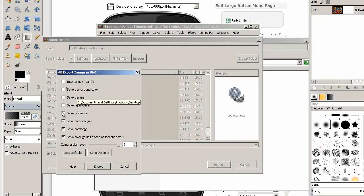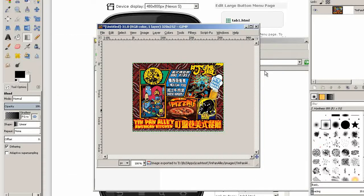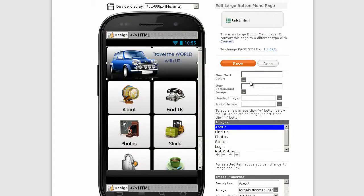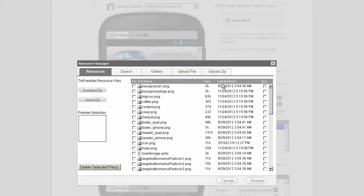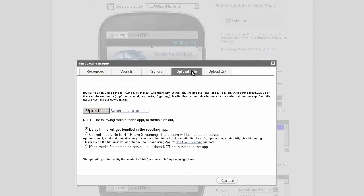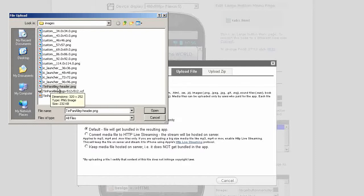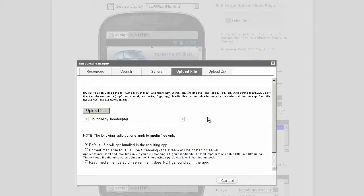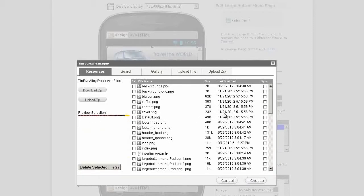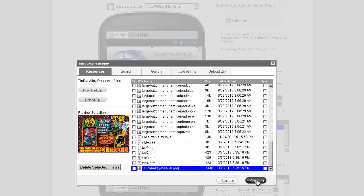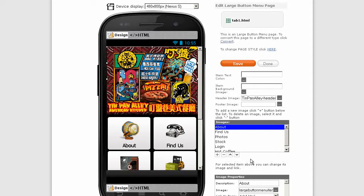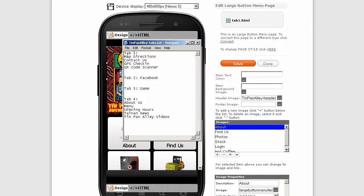Now we can upload that to our app. Header image, click upload file. Here's our new image, Tin Pan Alley dash header.png. Open, wait for it to upload. That's been uploaded, now click choose and there it is.